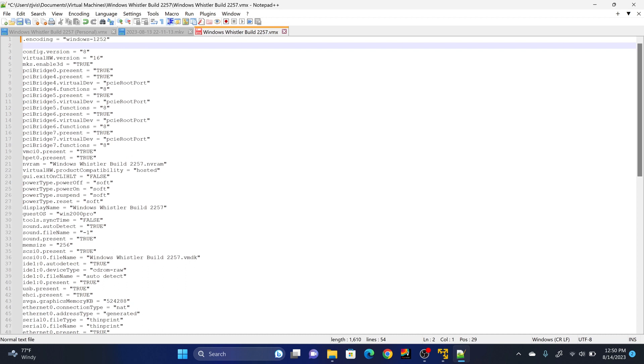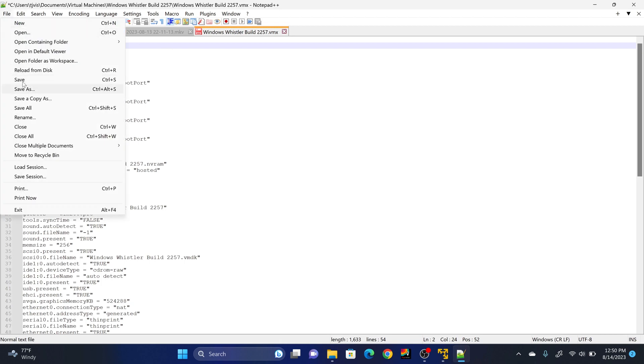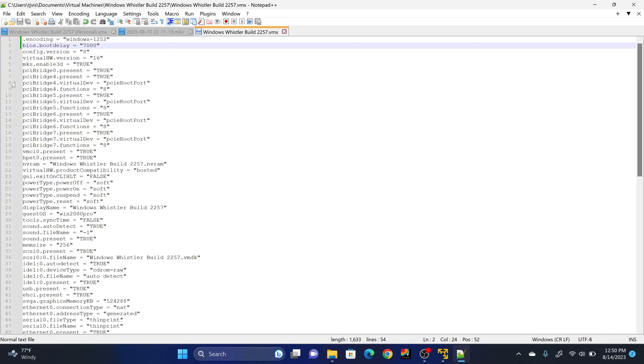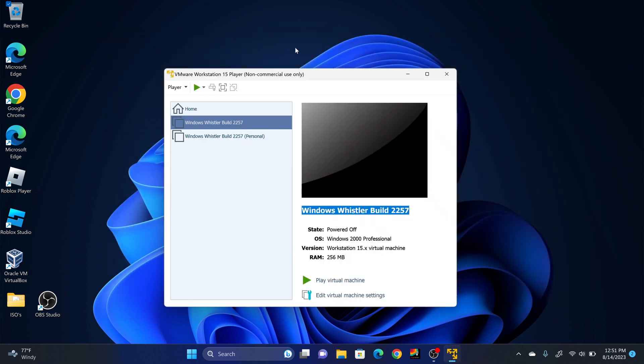Then you're going to type BIOS.bootDelay = quotation marks. And for how many seconds you're going to do boot delay, you're going to add three zeros. So say, for example, I want to delay it by seven seconds, 7000. Or if you're going to do four seconds, 4000, 5 seconds, 5000, etc. Once you've done that, click File and Save. And you can close out of that in the File Explorer tab.